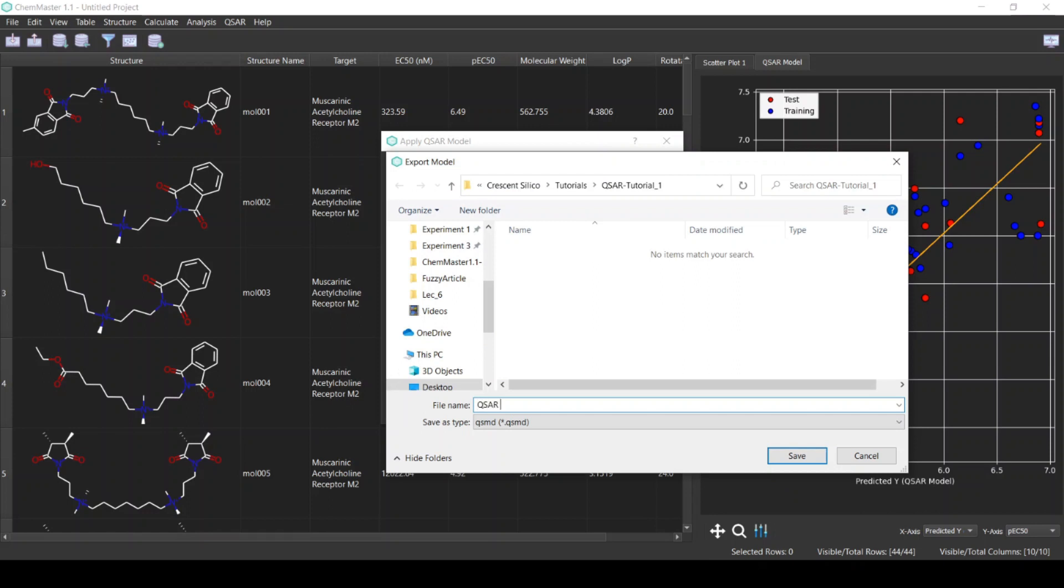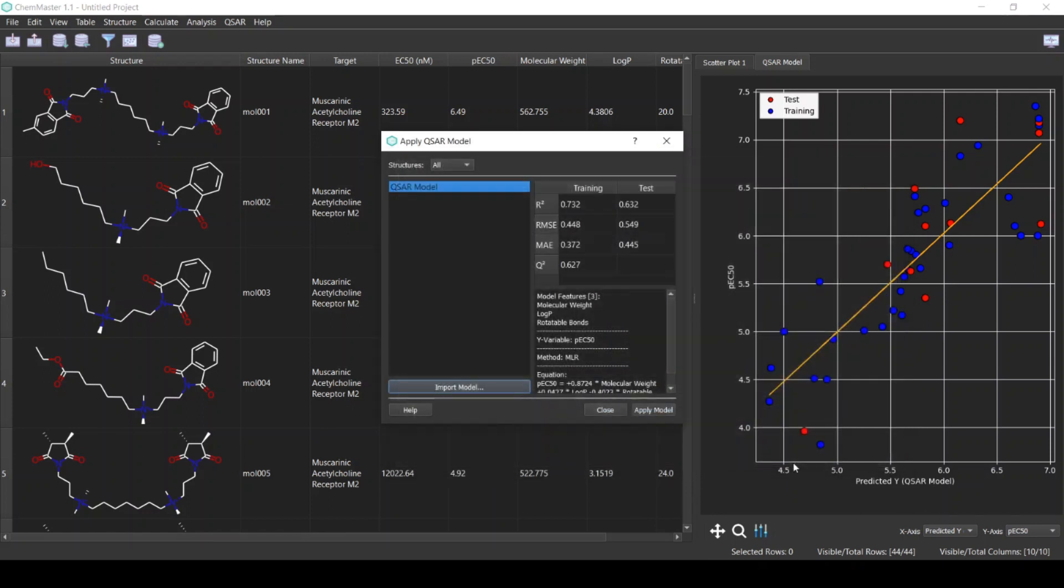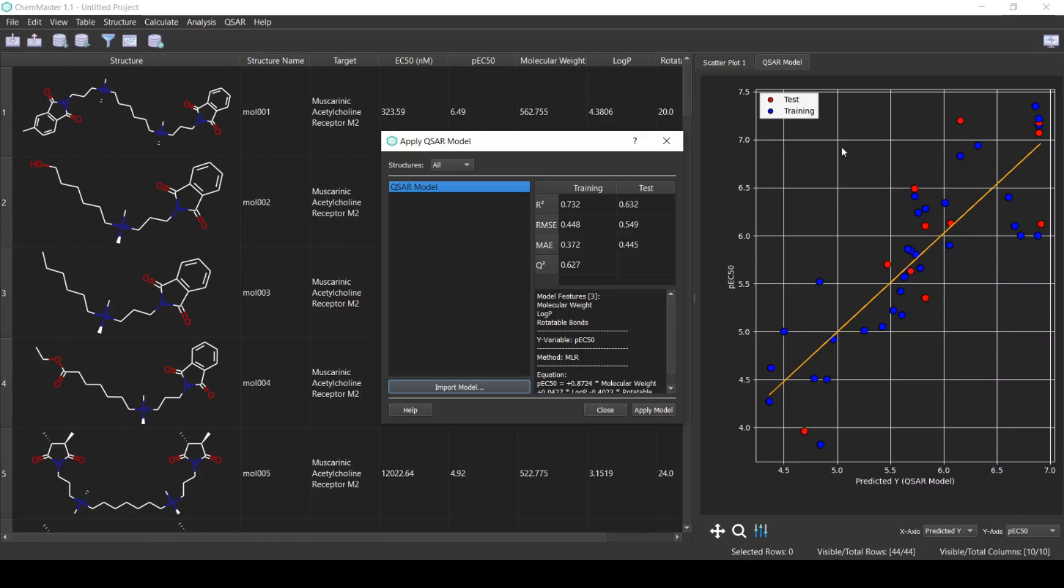Type the name of the model and click Save. Now the model is exported and here you can also see a plot for the actual versus the predicted activity. This gives you a quick assessment of the performance of the model on all the structures. This concludes our tutorial on using the ChemMaster software for QSAR modeling.